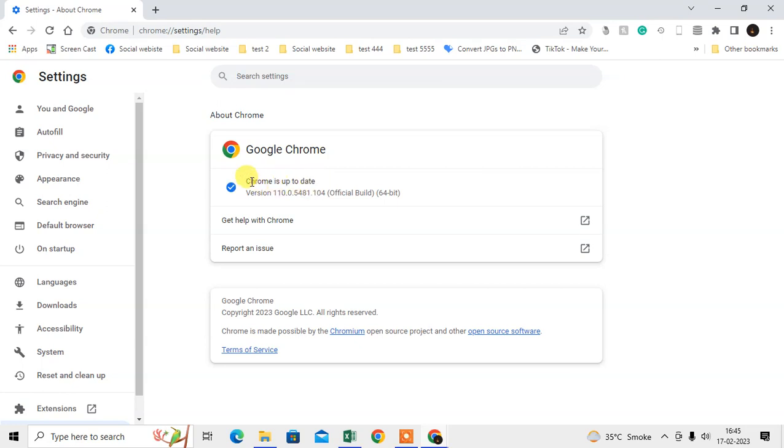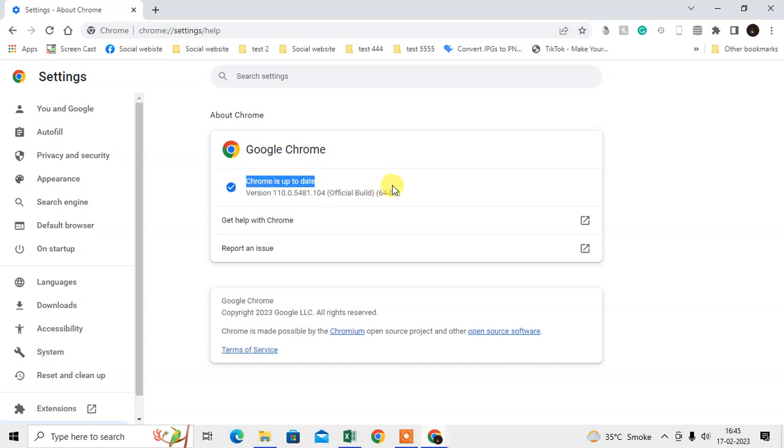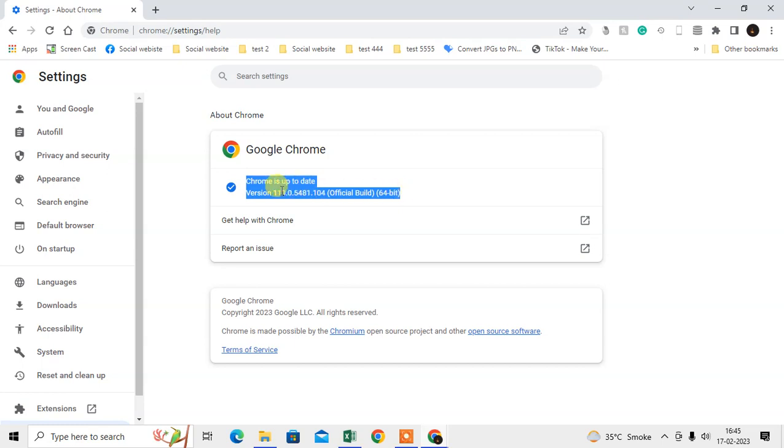In my case, my Chrome browser is up to date. If in your case it is not up to date, it will start updating automatically, and after update you will see an option here for Relaunch. Just click Relaunch and it will relaunch.